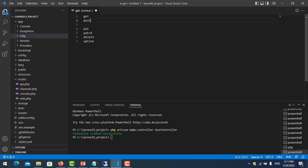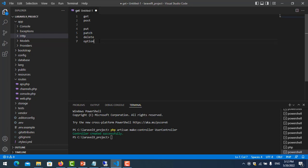But in addition we have more methods: PUT, PATCH, DELETE, and OPTIONS. GET is used to request data. POST is used to submit data to the database. PUT is used to update data. PATCH is used to update specific fields only. DELETE is used to delete data. OPTIONS is used to check if the server is working or not.